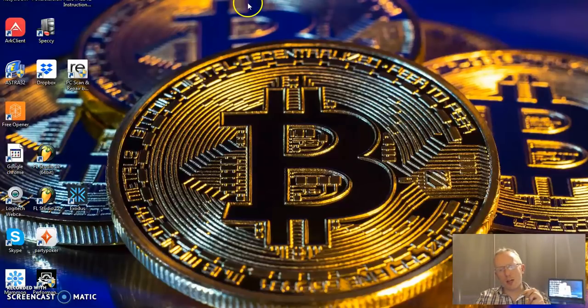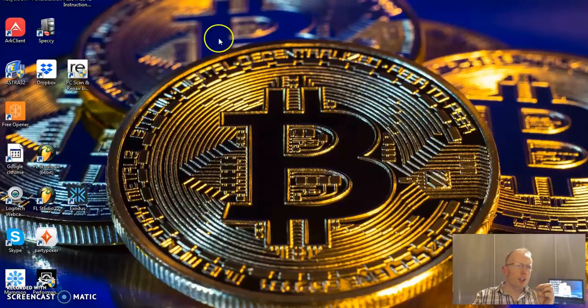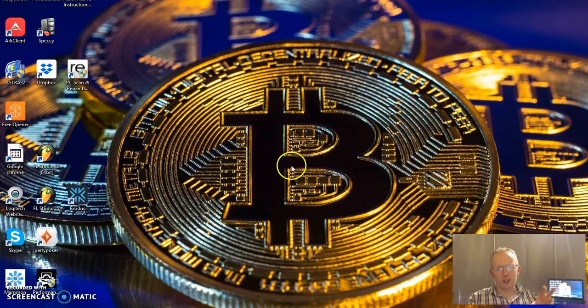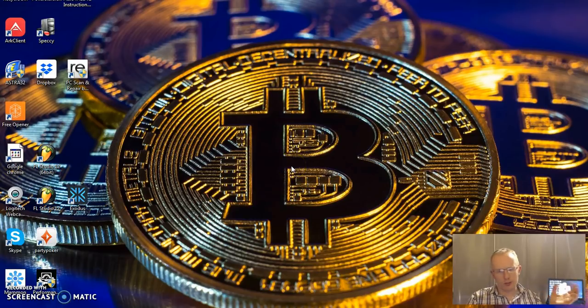Ladies and gents, welcome to Crypto Chat UK. Full apologies for yesterday — I didn't get a video on there. I probably won't get a video on every day, but I do try.